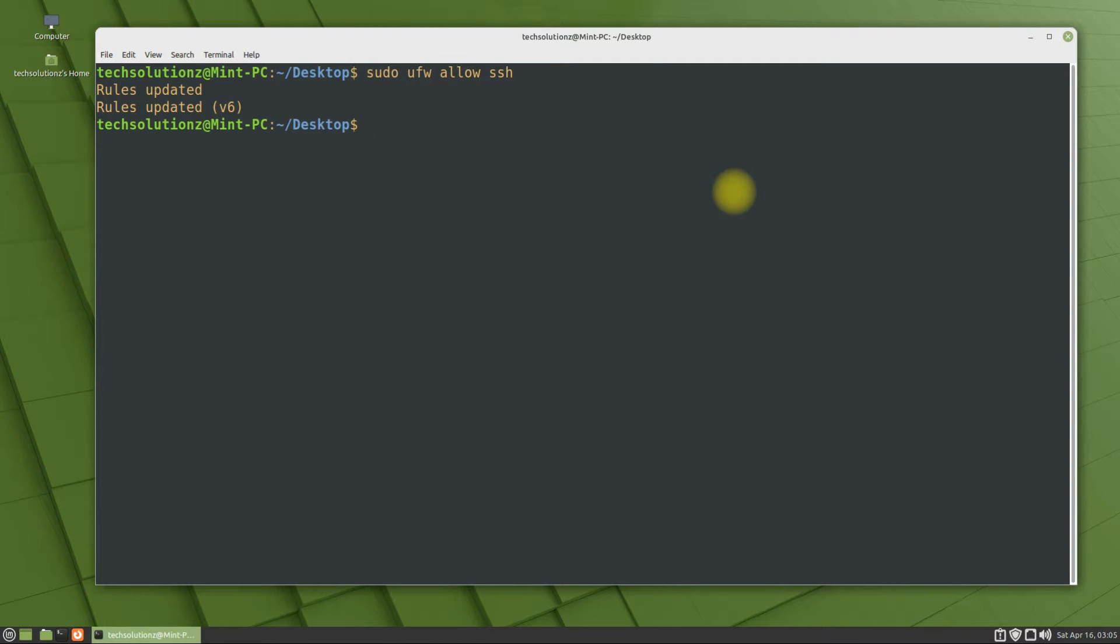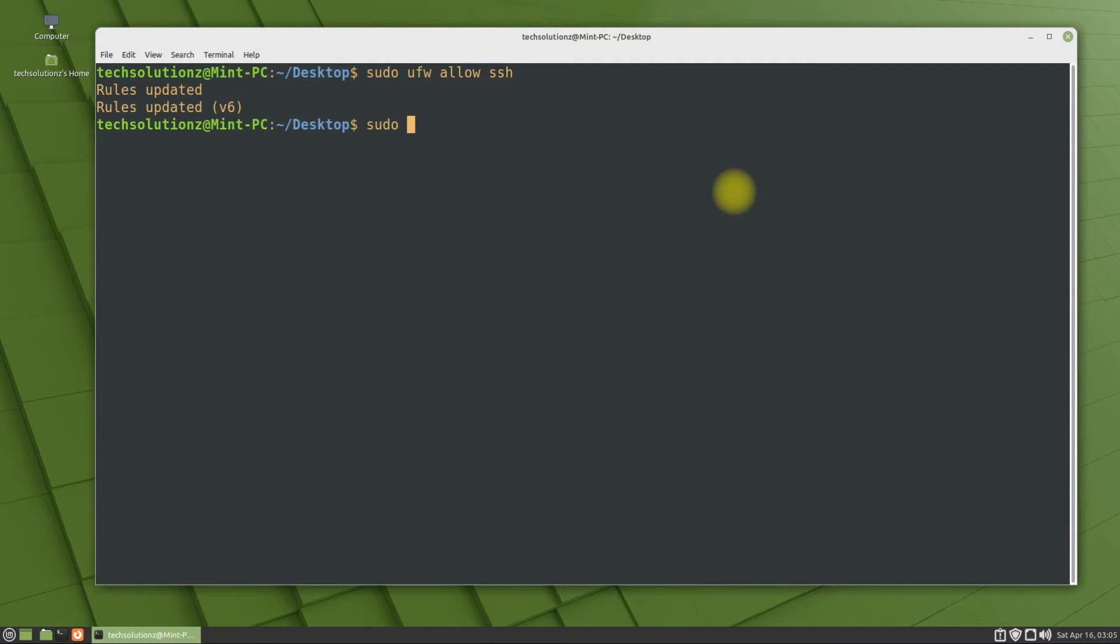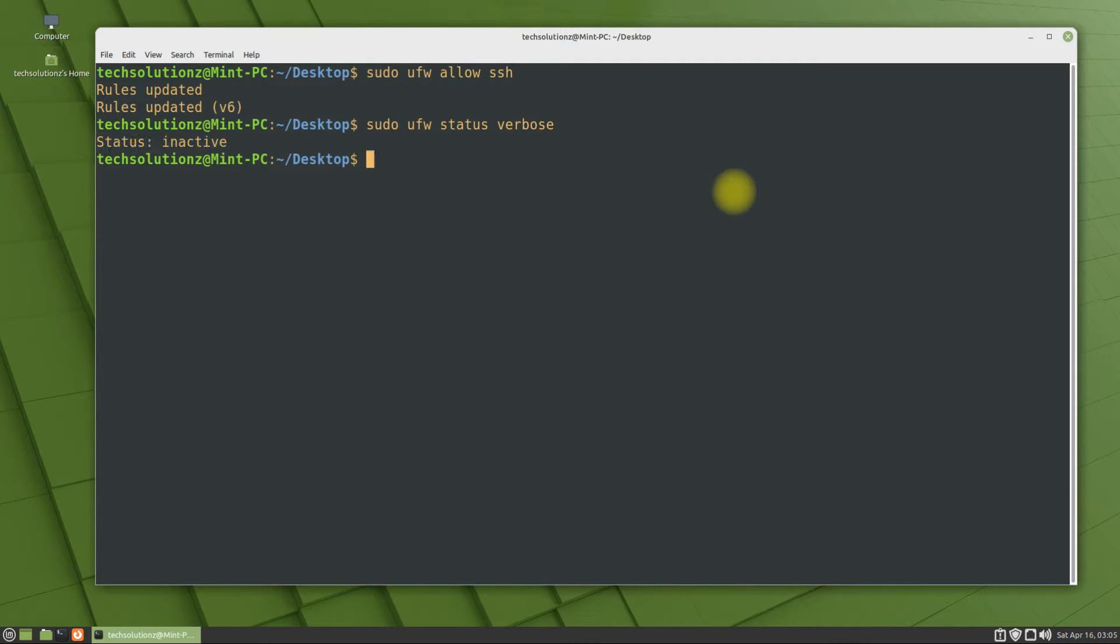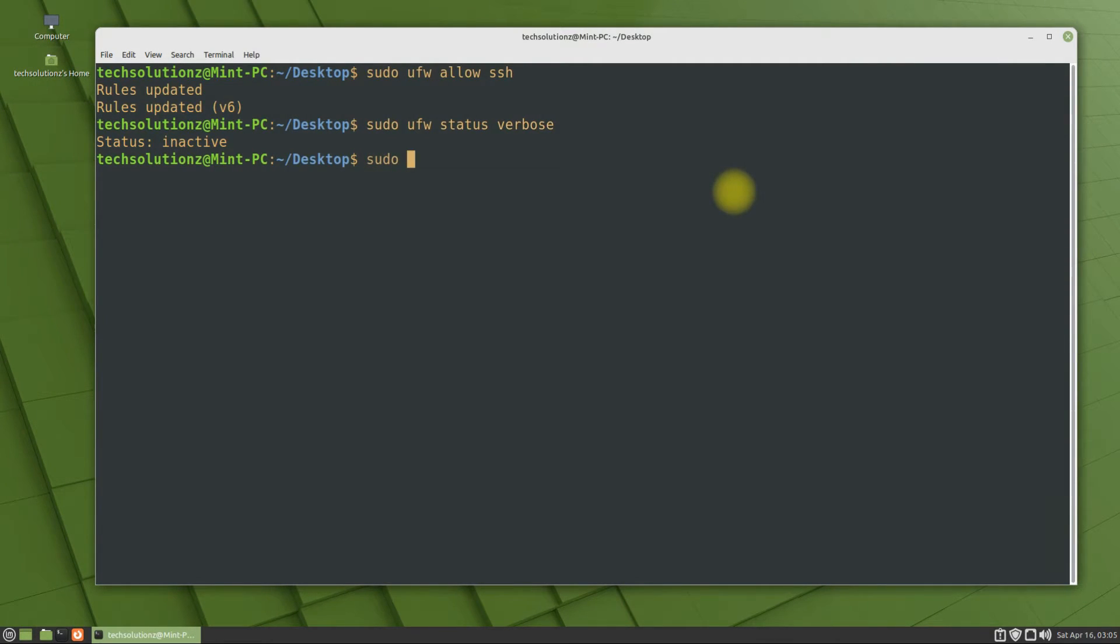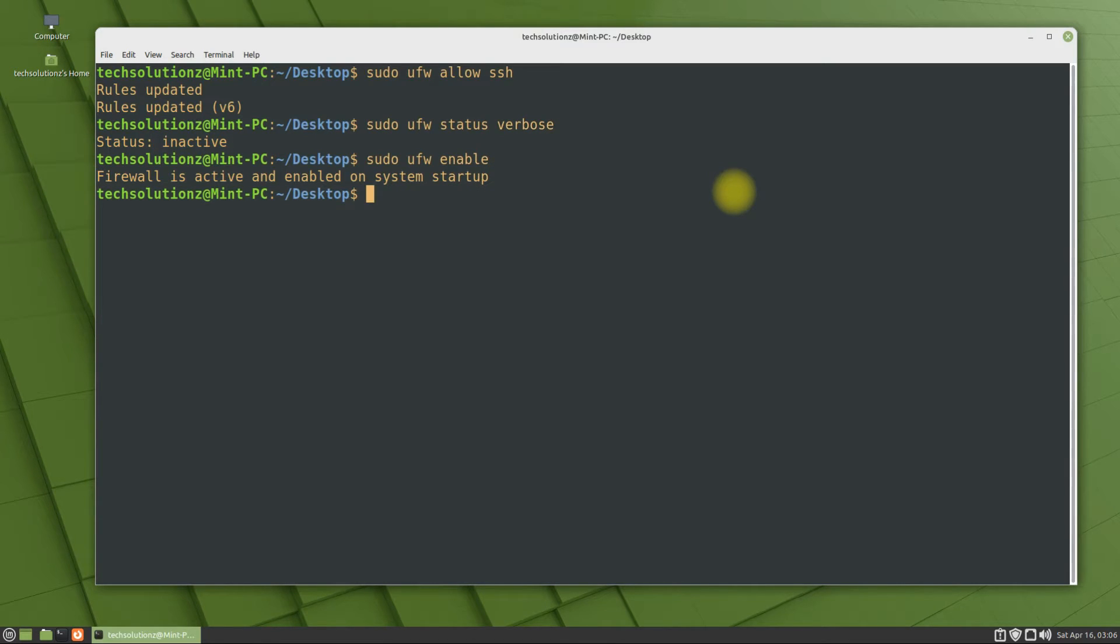You can check the firewall running status as shown. If it's inactive, you must turn it on using the shown command. Once you enter the designated command, you should get the firewall as active and enabled at system startup as output.